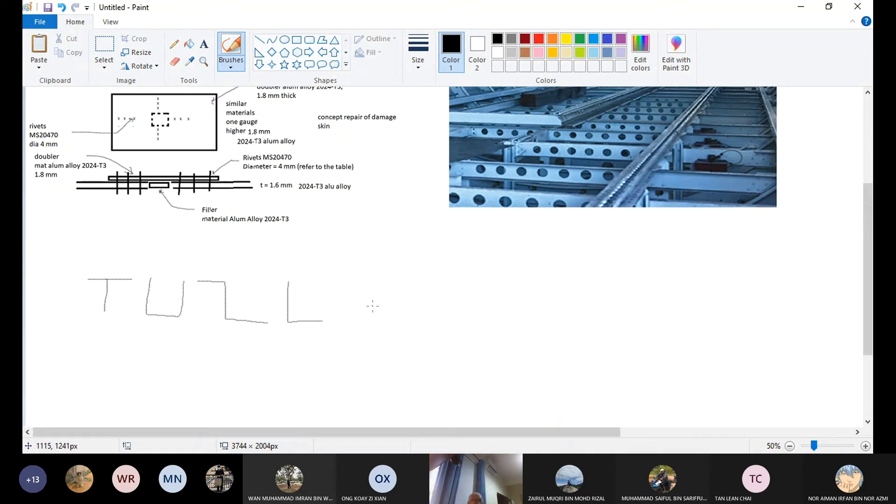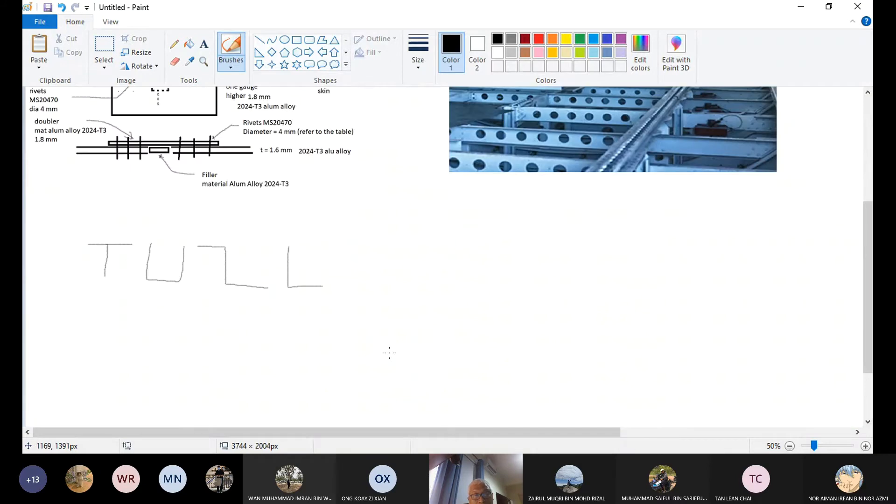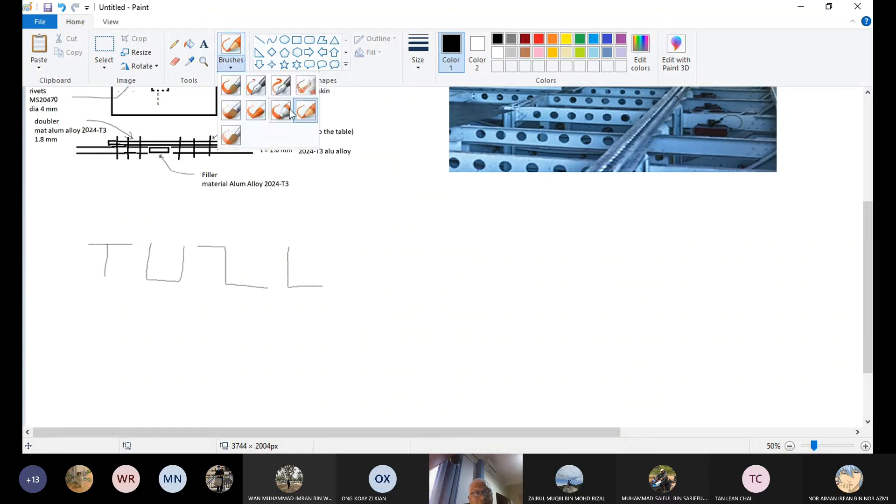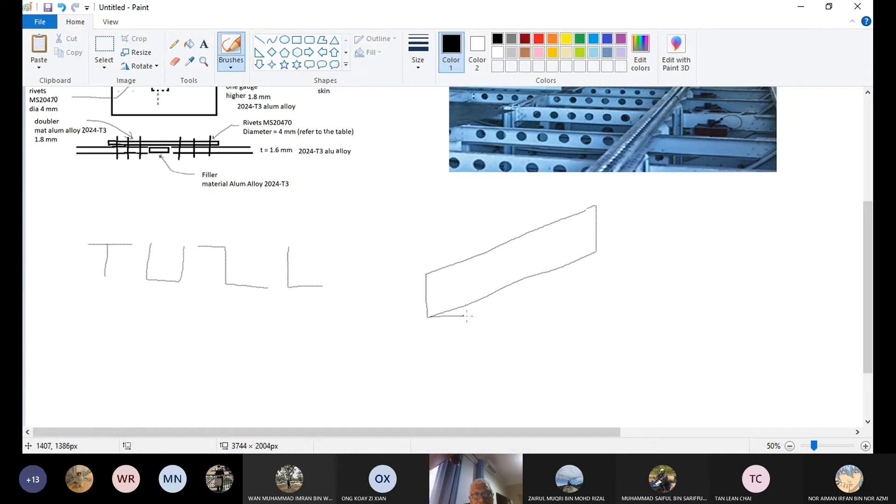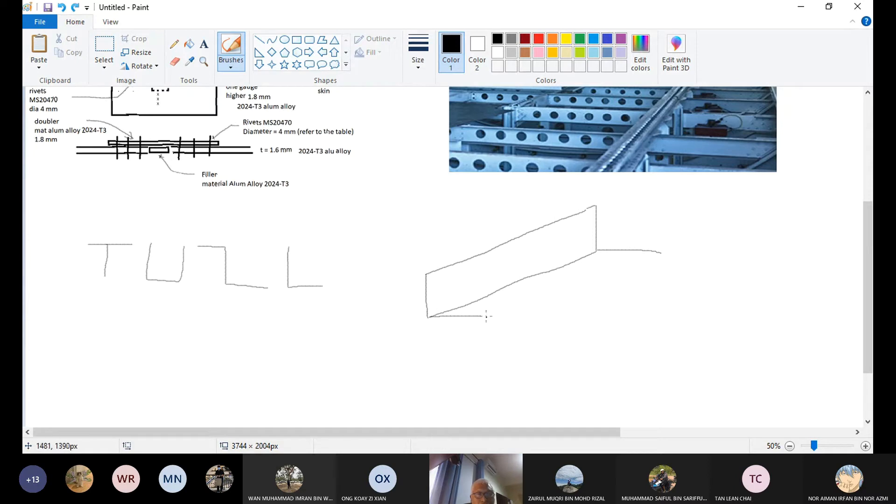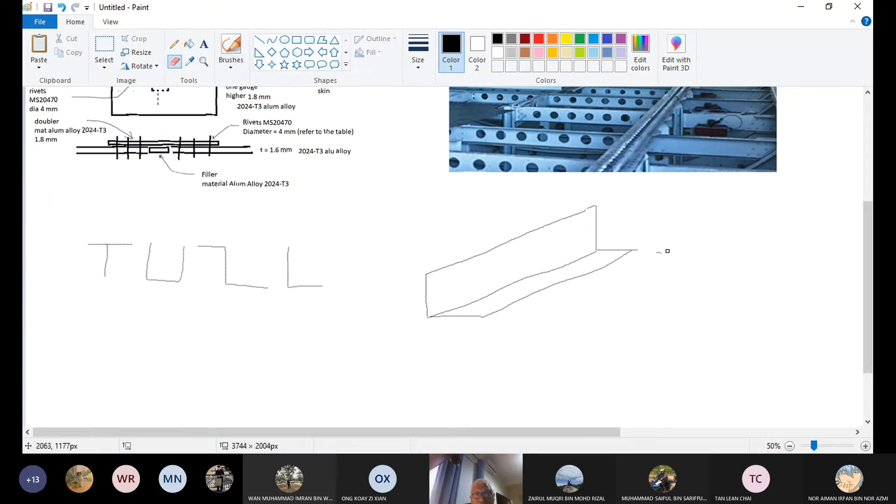These are the ones that we use to make the aircraft structure. So let's look at how to do the repair on the L-section. We'll just make a simple L-section. Normally we have the vertical flange and this is the horizontal flange.